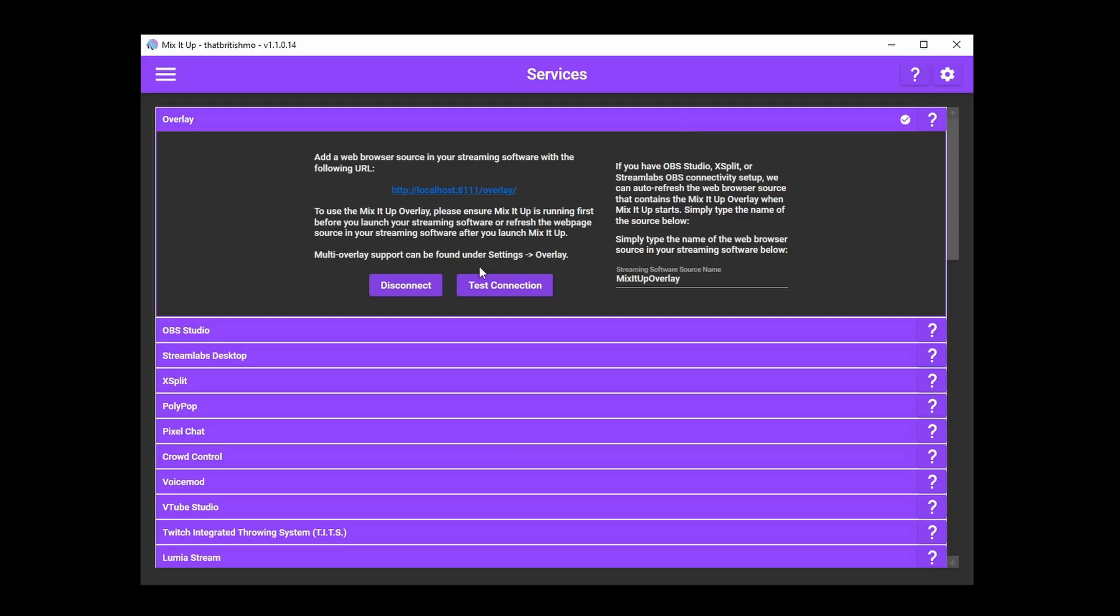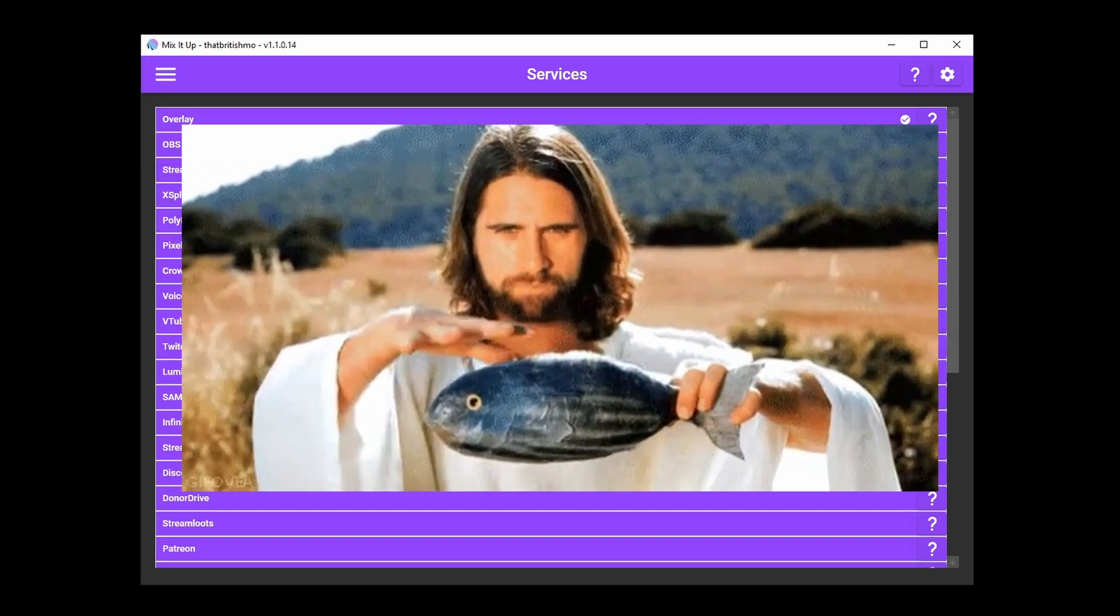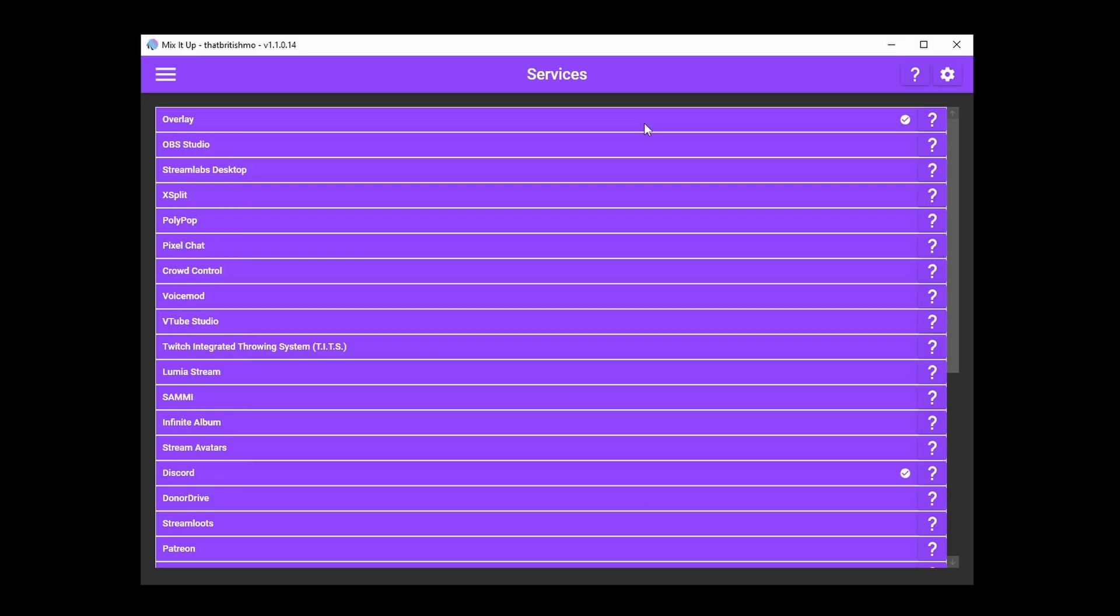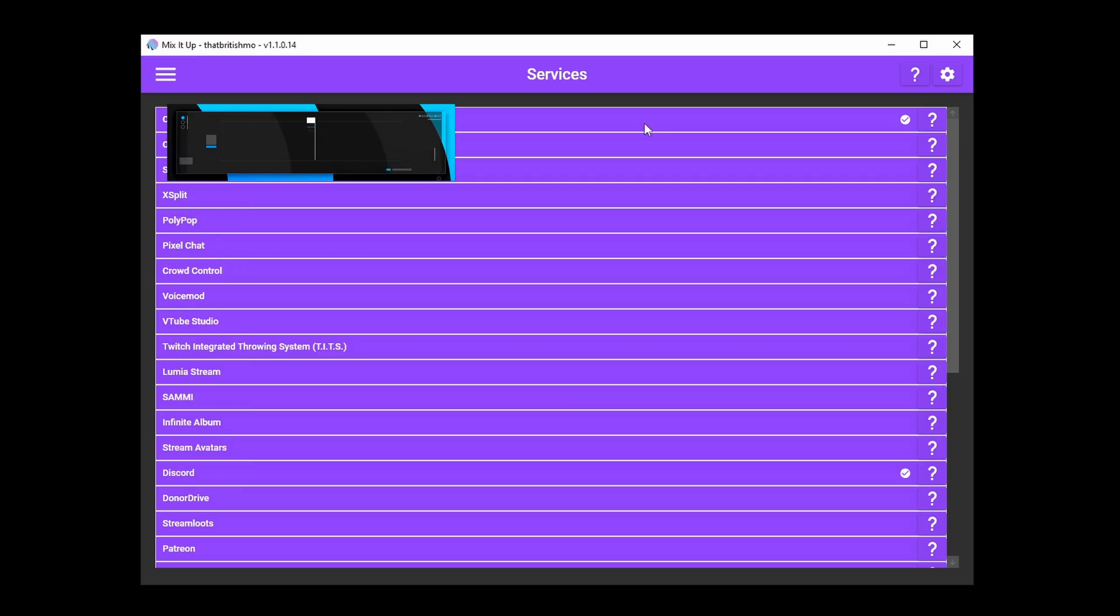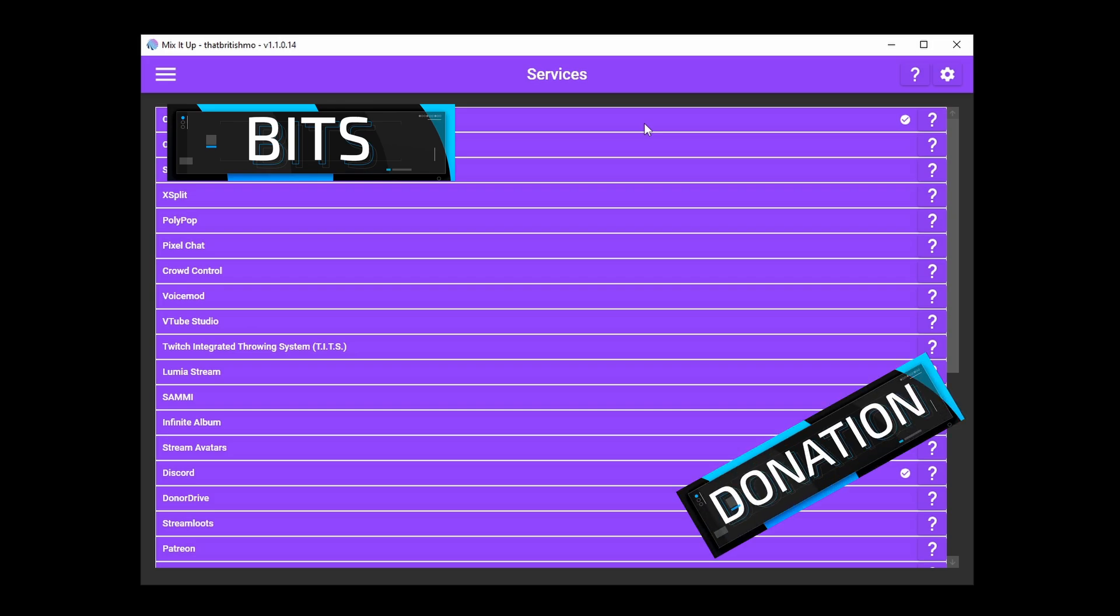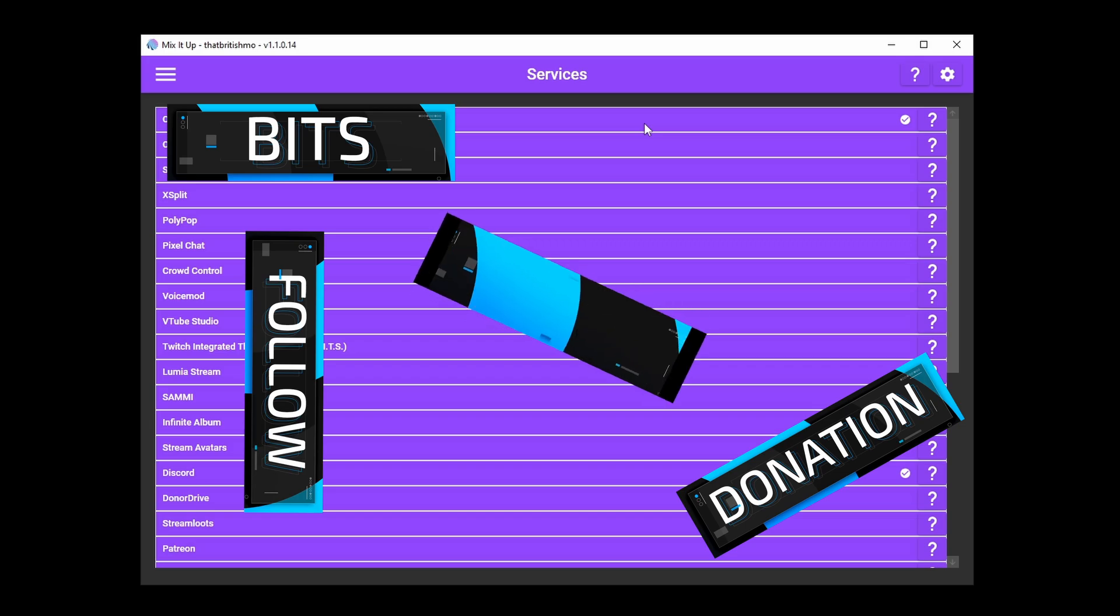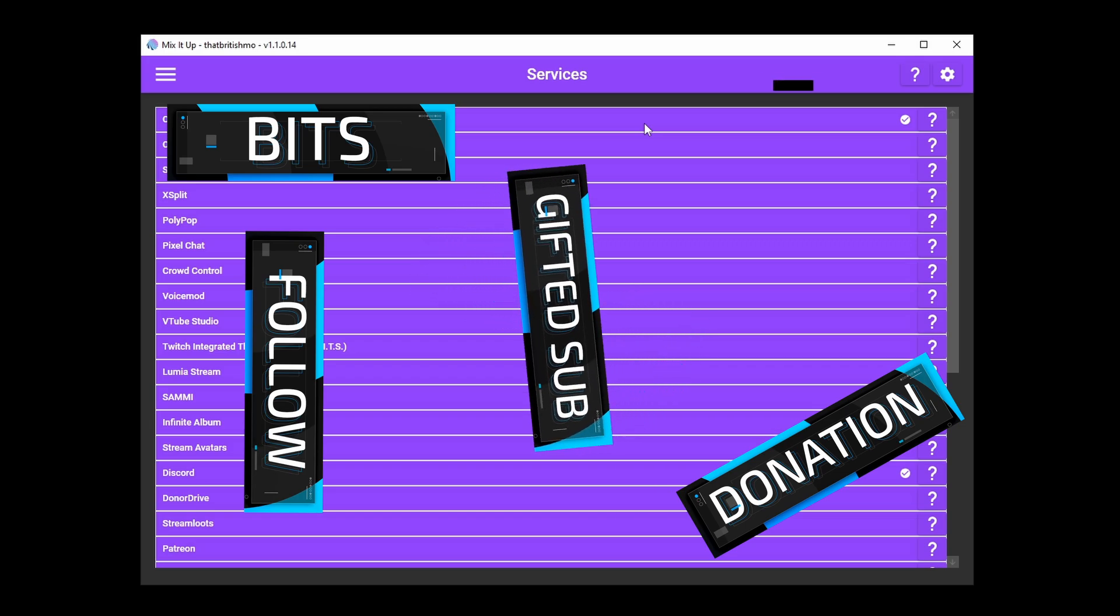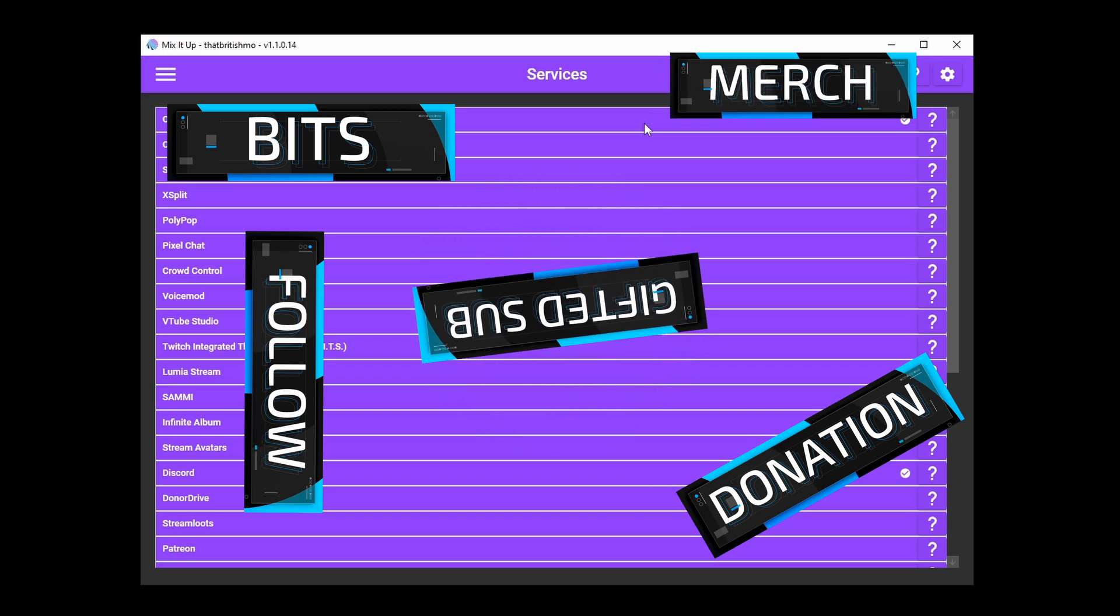We've already seen how to get a single overlay into OBS from Mix It Up, but did you know that Mix It Up allows you to have multiple overlays? Multiple overlays allow you to have more flexibility over where particular elements appear on screen, as well as open up the doors to overlay widgets, which we're going to get into in a bit. For now, let me show you exactly how to set up a new overlay.